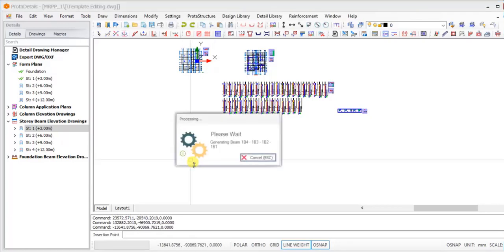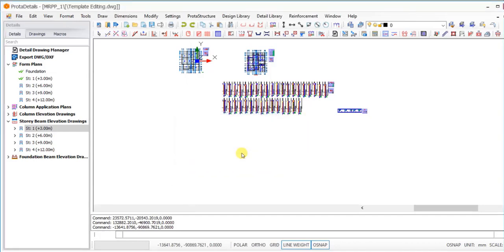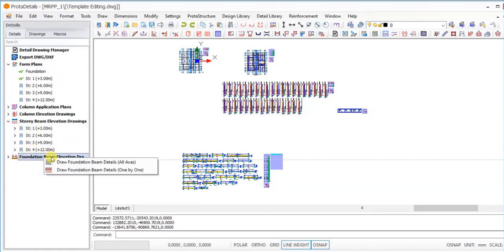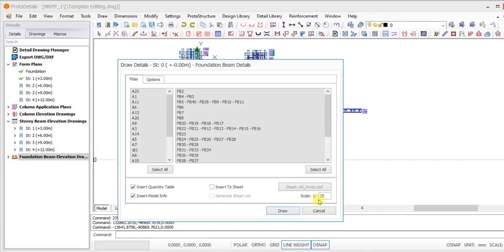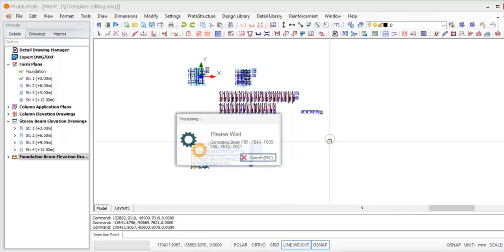I'll click on the options, come down here, and select to get that drawn successfully. After which, the last thing we'll be looking at is the foundation beam. I'll select it, right-click, and then select to draw foundation beam details. You can see the scale is 1:25. I'll click on the draw options, then move to the position and click to get that drawn successfully.